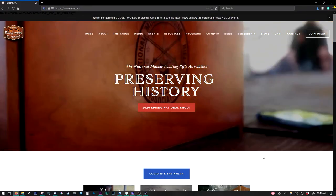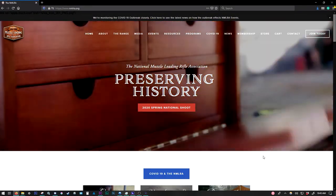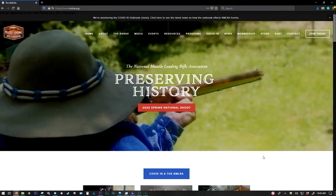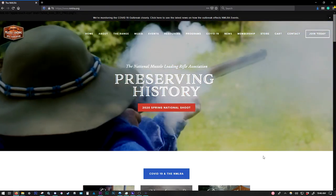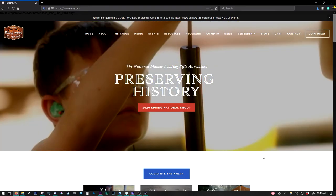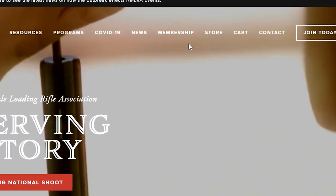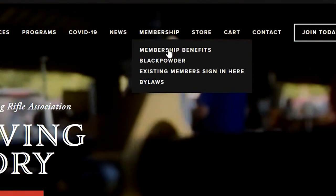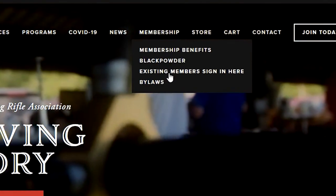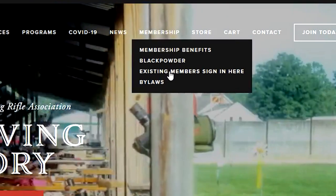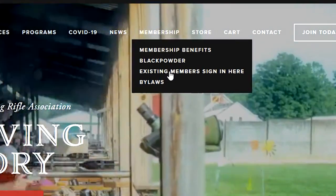So here we are at nmlra.org. This is the homepage for everything related to the National Muzzle Loading Rifle Association. So to start, we're going to go up here to Membership, and in the drop-down here, we're going to select Existing Members Sign In Here.